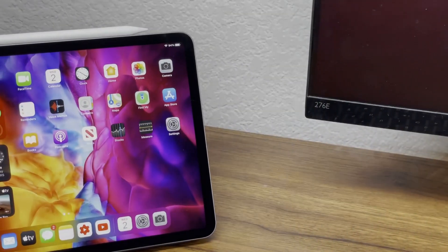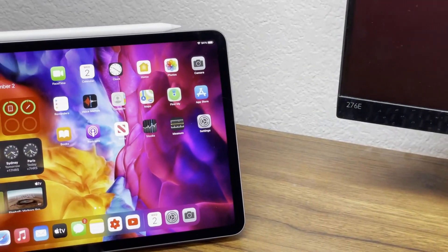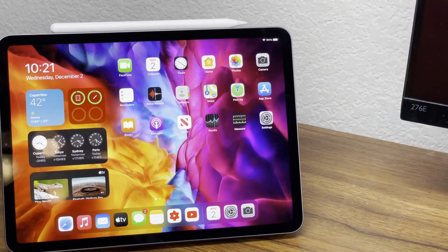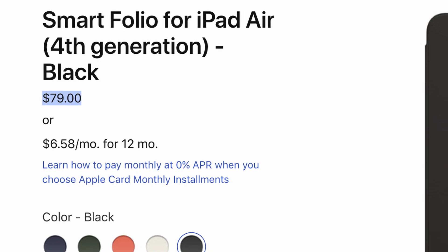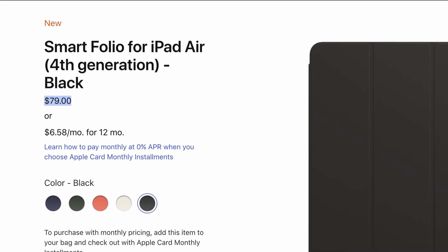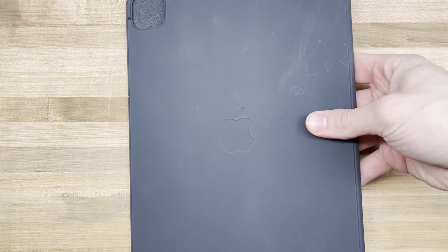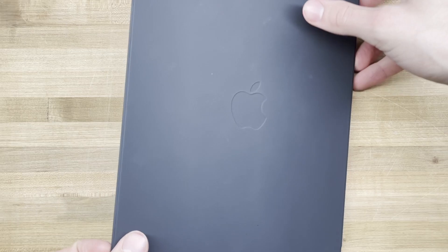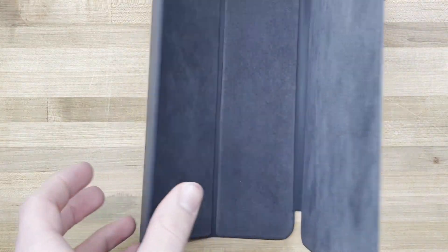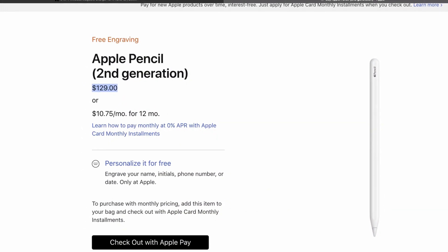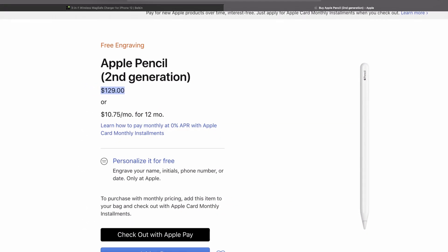This is Apple's Smart Folio for the iPad Pro 11-inch in black, coming in at a steep $79 USD. The unboxing experience is premium, very similar to that of the Apple Pencil, and rightfully so, as it costs over half as much as the Apple Pencil does.